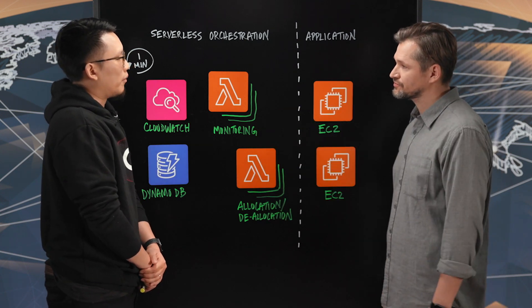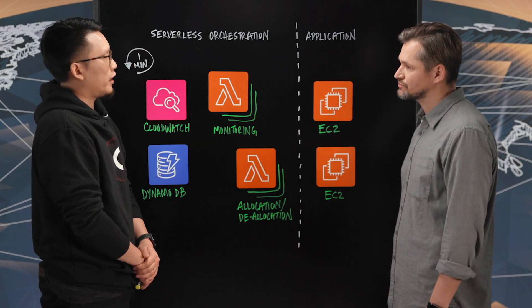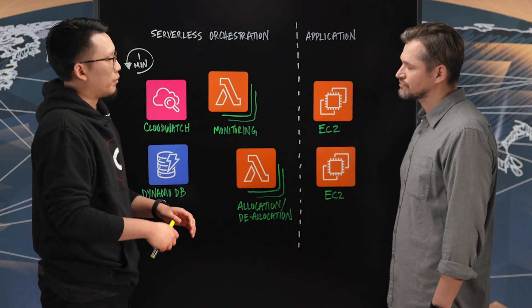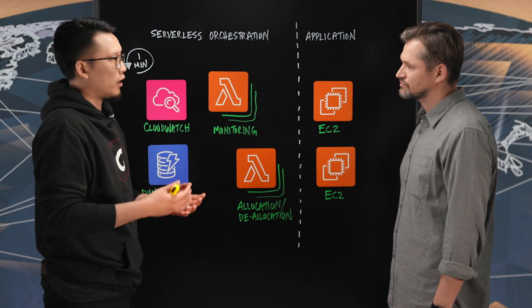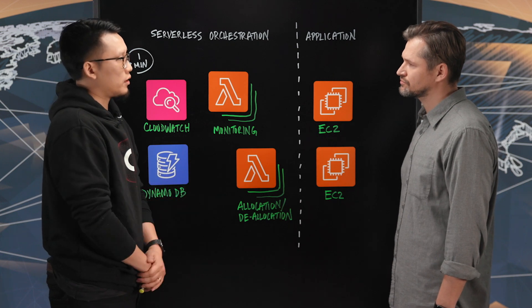Sure, so we actually use quite a lot of AWS services. We use over 30 managed services. Our strategy has been always to try and use managed services first, where possible. And where not possible, then we'll start deploying some of our code on EC2.